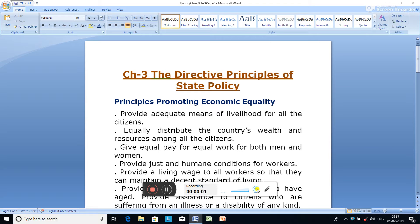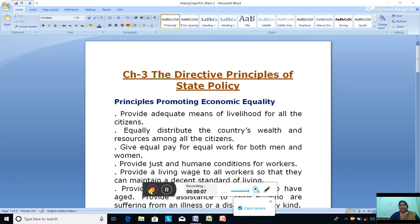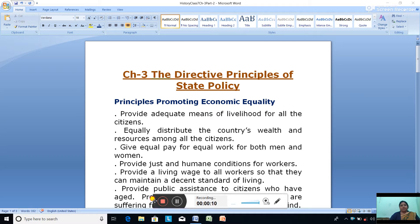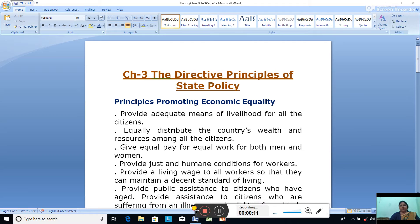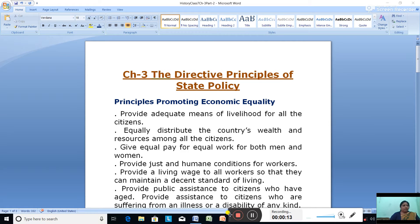Hello Standard 7. We have started with a new chapter — the Directive Principles of State Policy — and we completed the meaning of the Directive Principles of State Policy. We have also completed the features of the welfare state, the meaning of the welfare state, and then the sources of the Directive Principle.